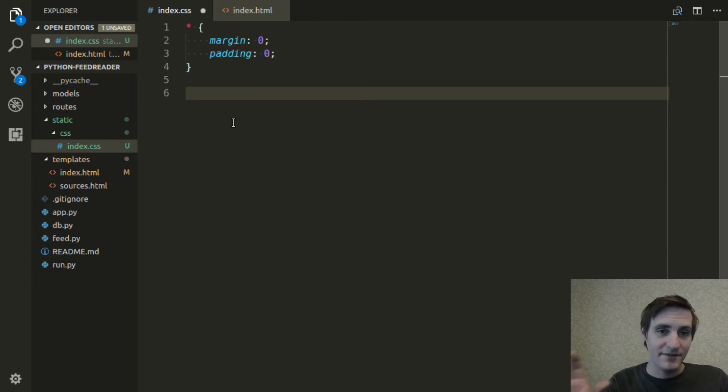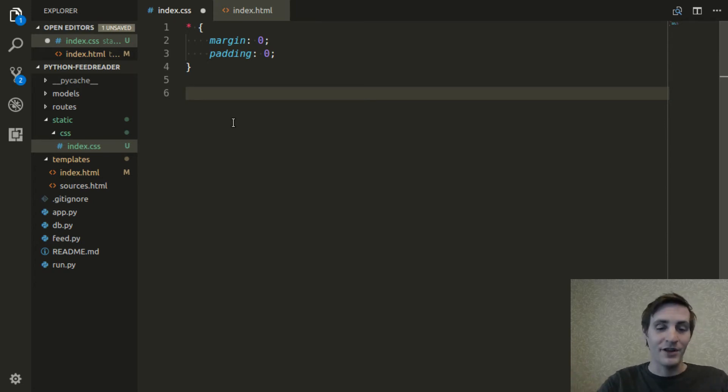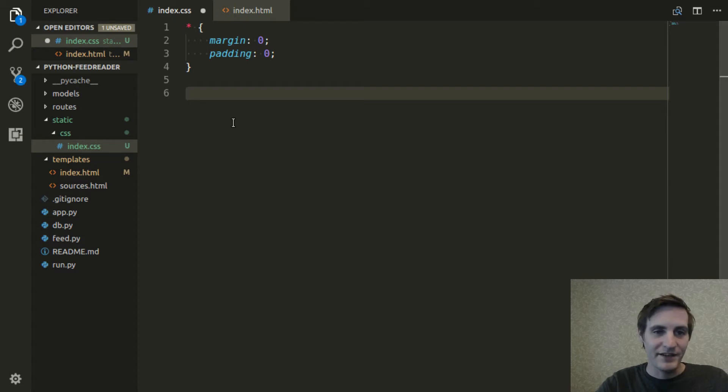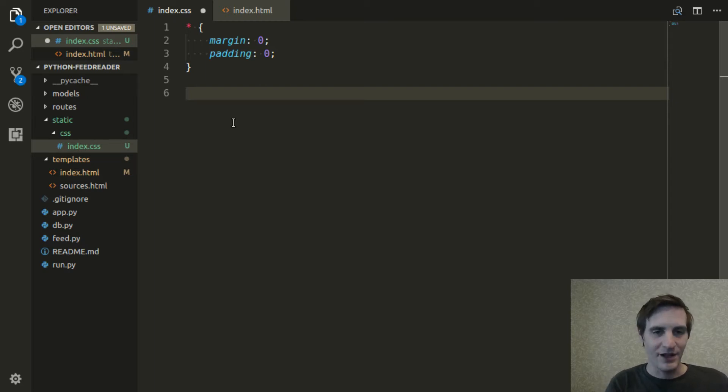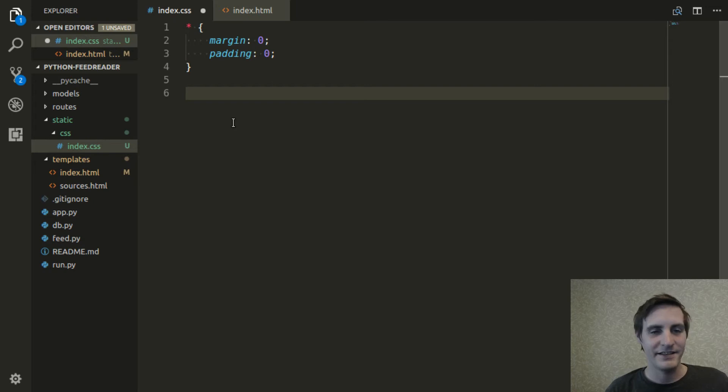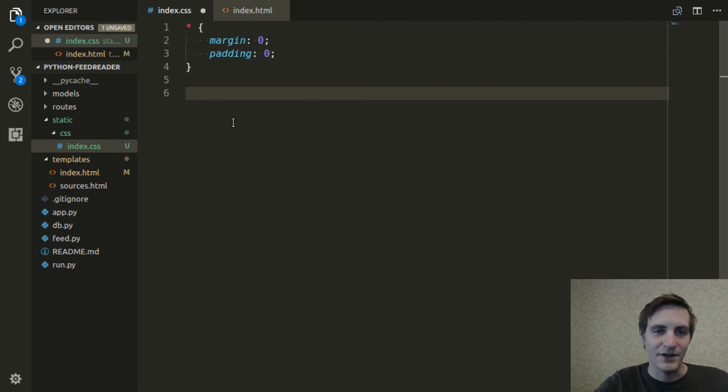Some people take it even a step further and normalize way more things like button styles and other attributes that you can try to normalize, to reset in the CSS. I'm just going to use this, reset the margin and padding.